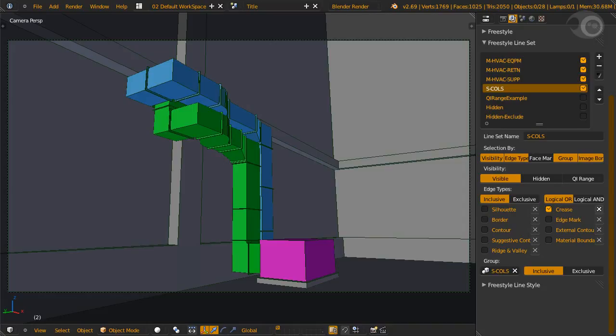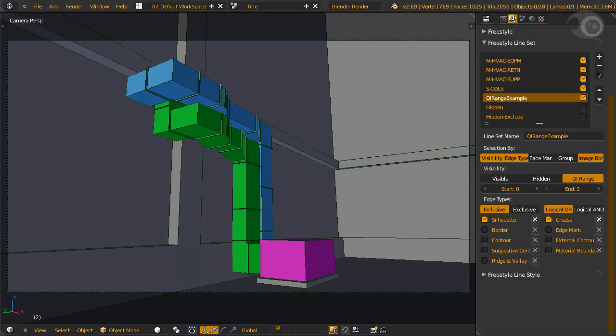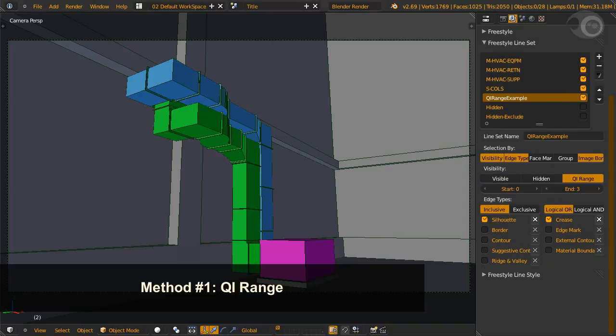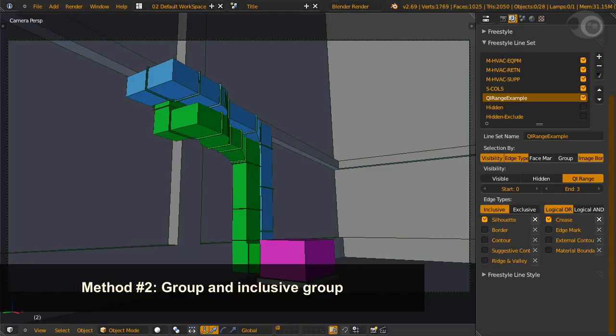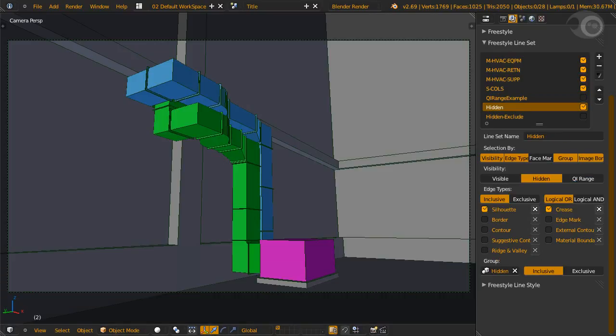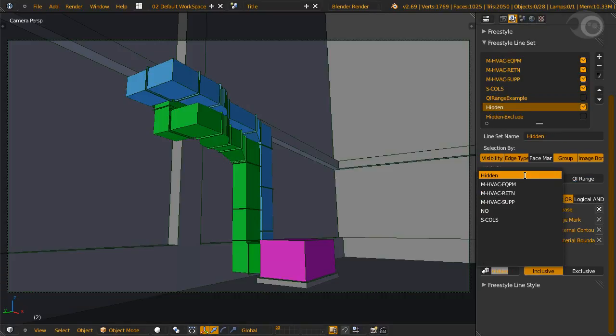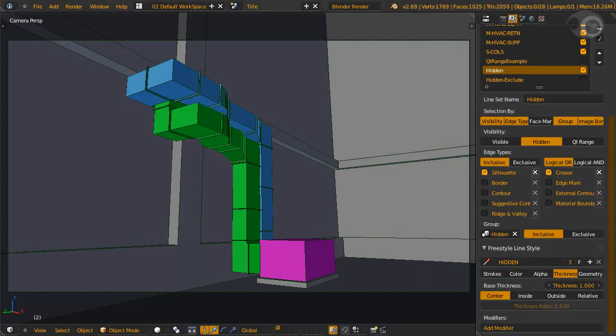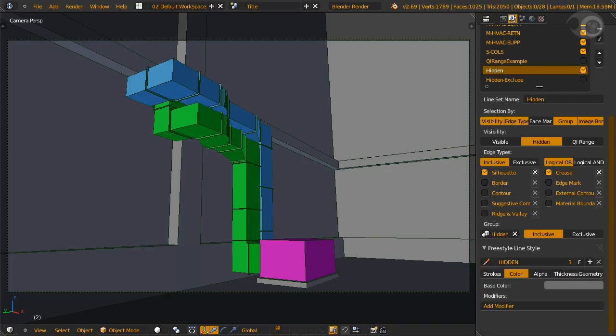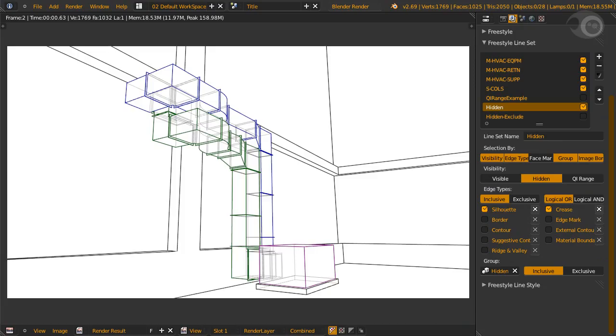Our flag to capture in this area, is hidden lines on the duct and equipment. One way to achieve this was previously explained by using QI range values. This shows more hidden lines than we really need though. The second way to get what we want, is to pick exactly which objects we want to render the hidden lines on. We select all objects, and add them to a new group, which we call hidden. I've already created a hidden line style, so let's assign it and give ourselves a render. Success!